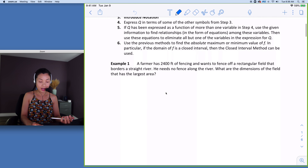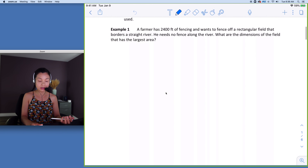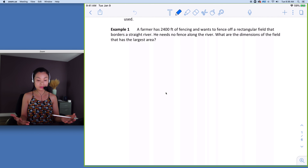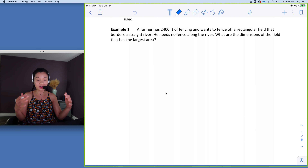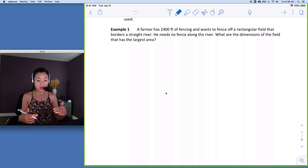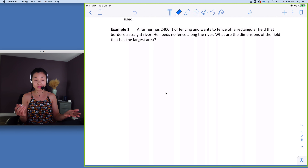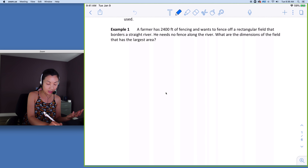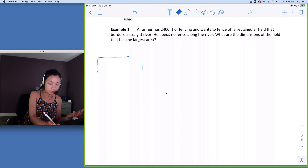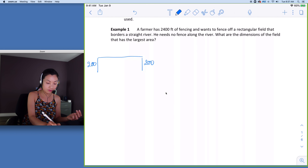For example one, when I read the problem, the first thing I do is draw. A farmer has 2,400 feet of fencing and wants to fence off a rectangular field that borders a straight river. He needs no fence along the river. So if I put 200 on each side, I have 2,000 along the bottom, and this is the river.